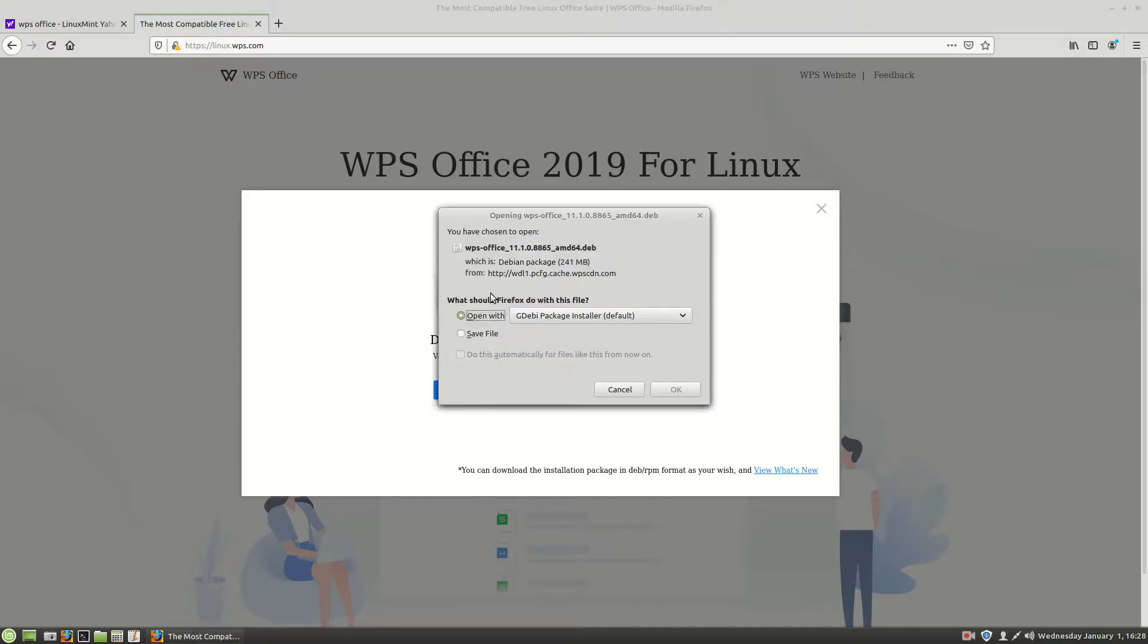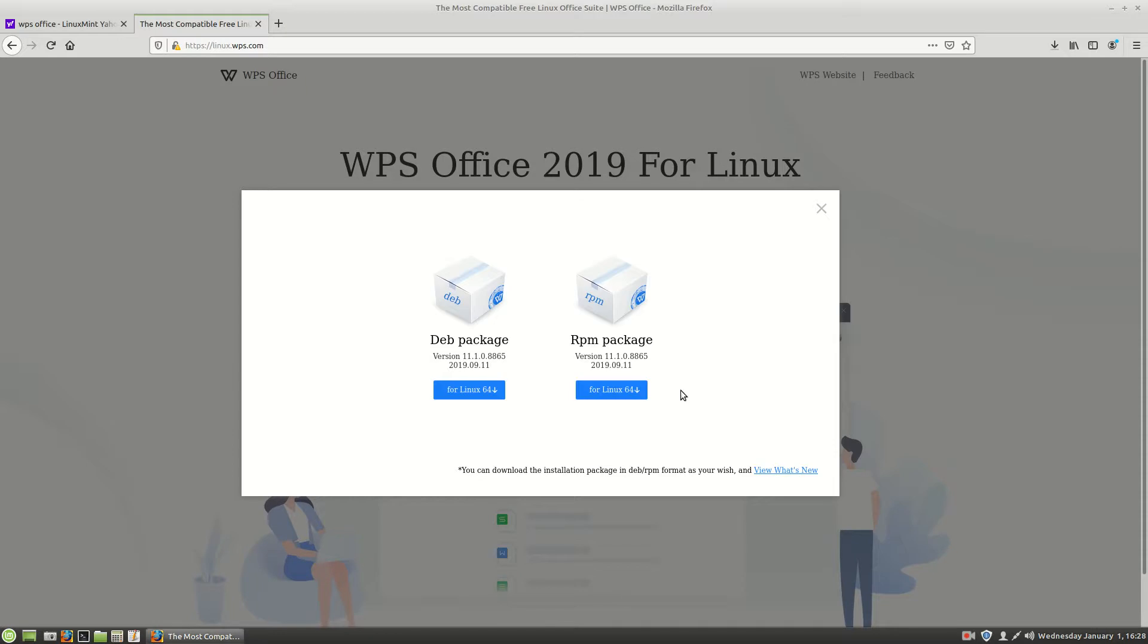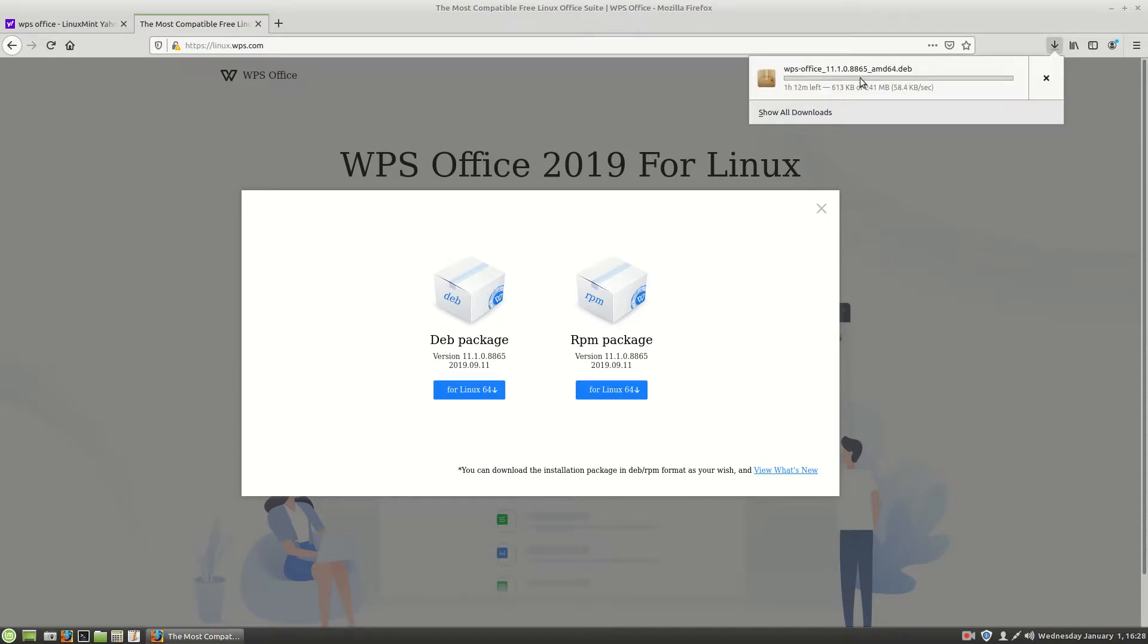All right. Now you can just go ahead and choose open with the GW package installer. And we'll just go with that. You'll see up here it'll tell you how long the download has to take.